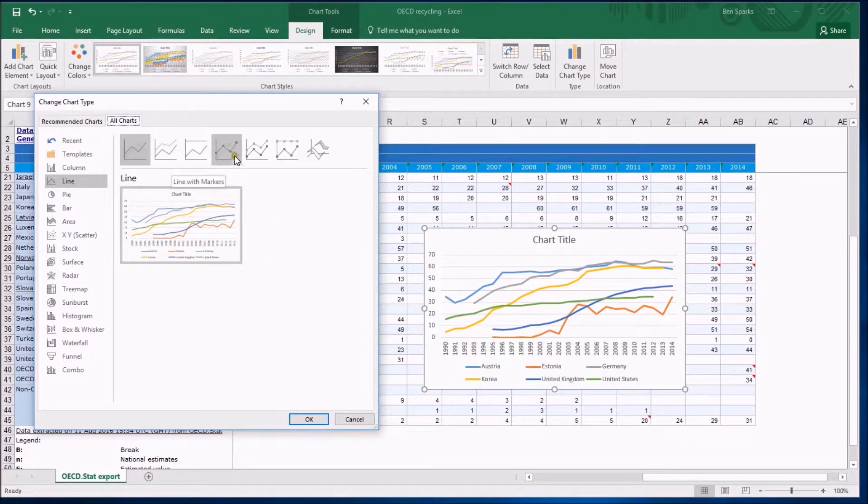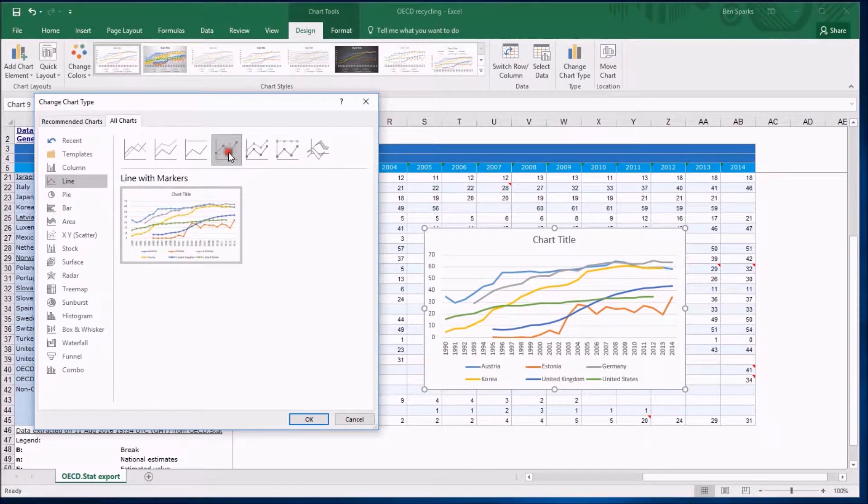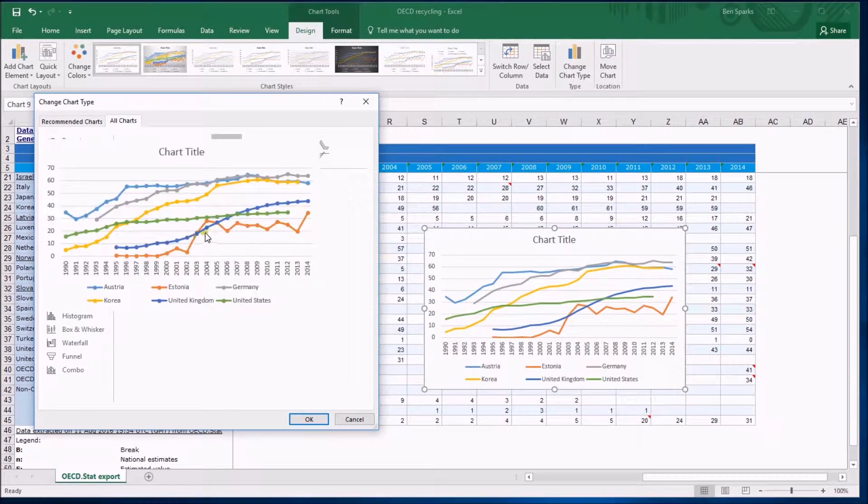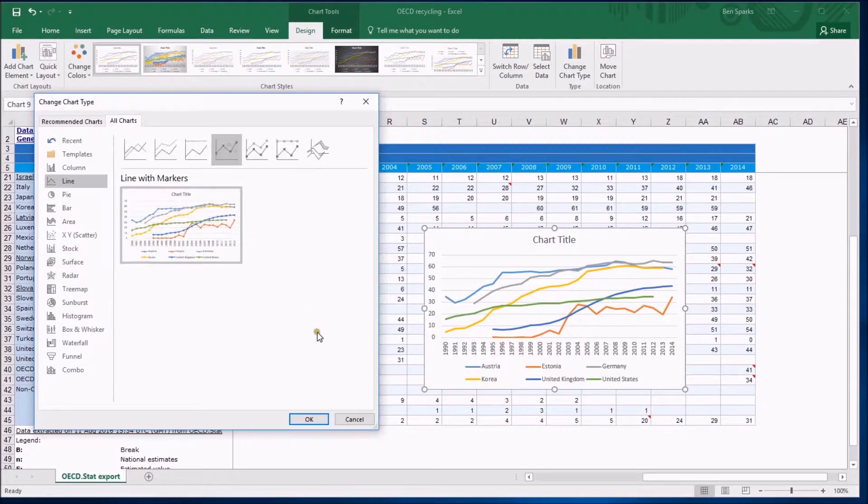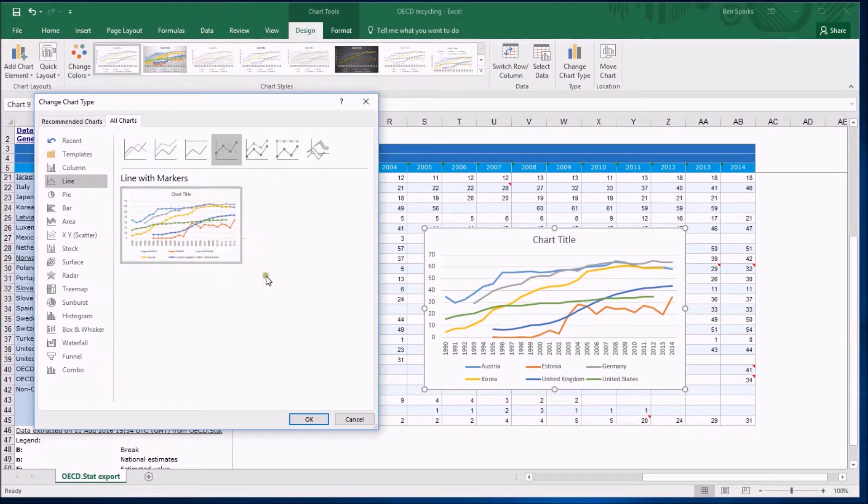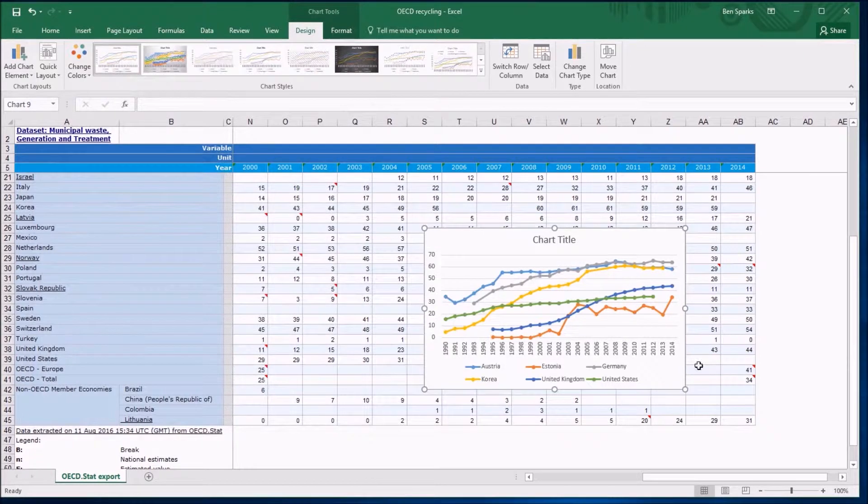It's showing me the options like I had when I first created it but this time I'm going to use a line with markers. The difference here is that the same lines are existing but they've got little dots on where the data has actually turned up so you can always see a preview by hovering over it. I'm just going to click OK and see what it looks like on the screen.